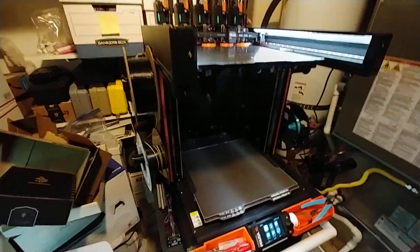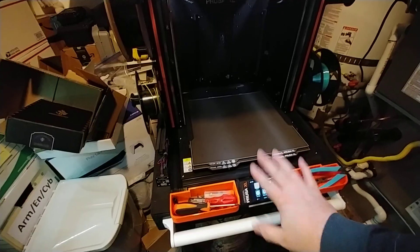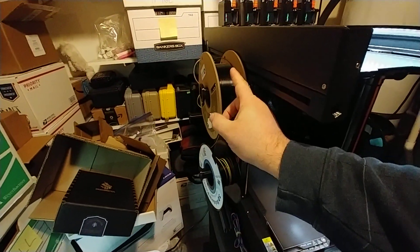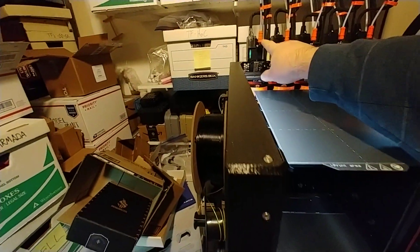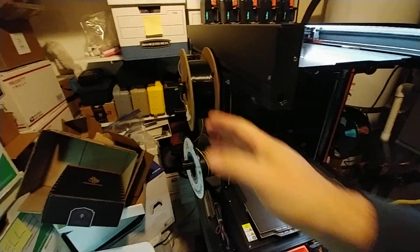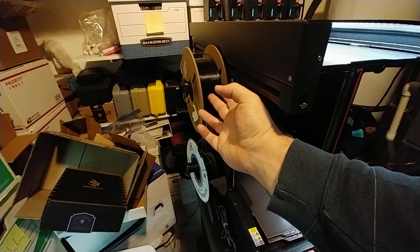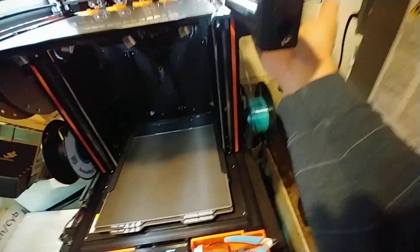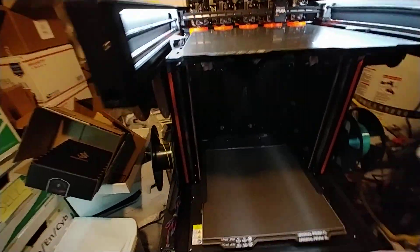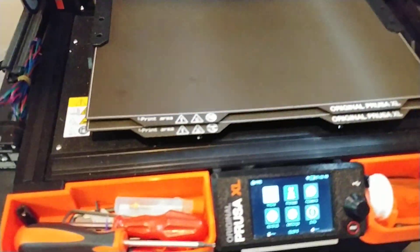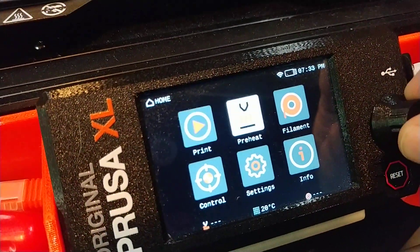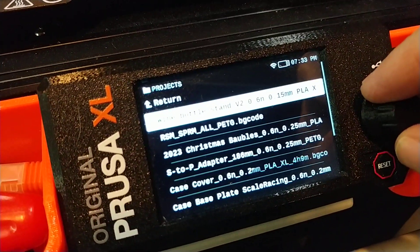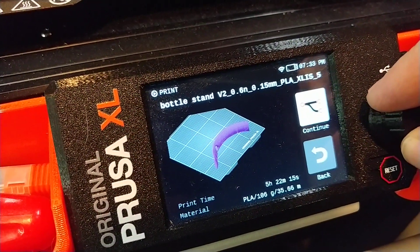Let's say I have a model sliced in the slicer and I told it to print with tool number one. But at the moment I have black PETG loaded in tool one, and I actually want to print with the blue PLA that's in tool four. You can do that at the printer — just choose print, choose your file, and when you get to the next screen, choose continue.